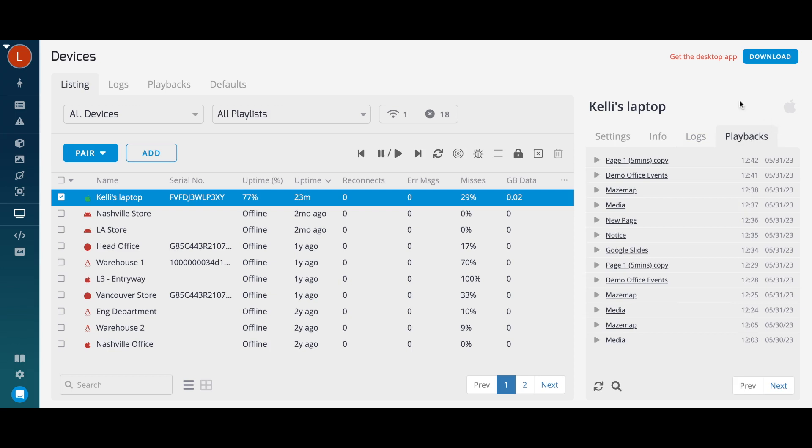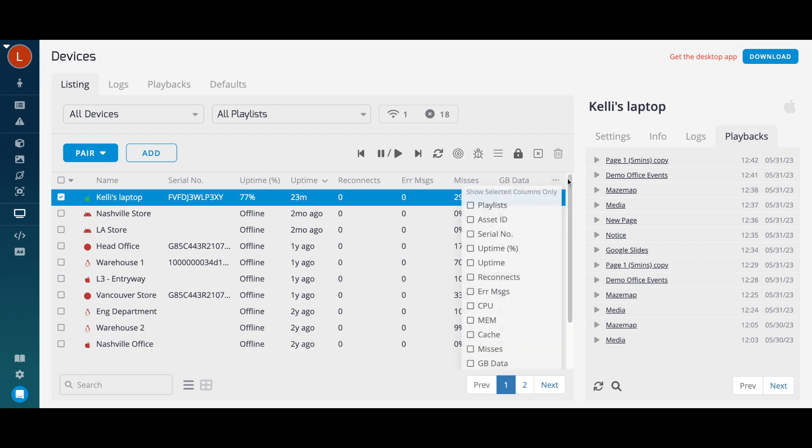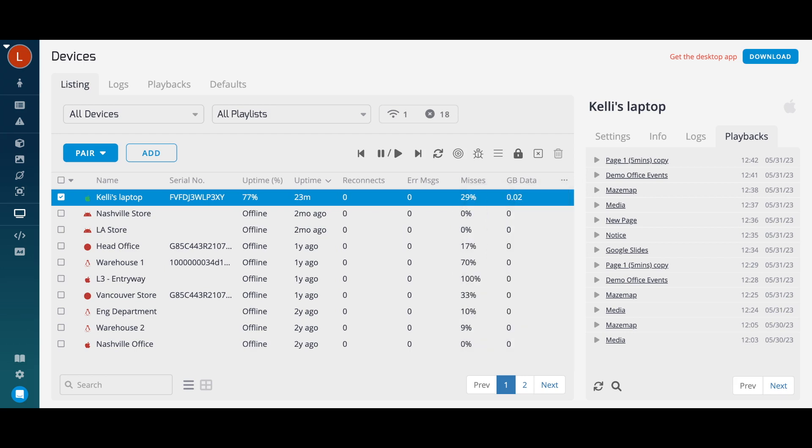The columns within your device list show you important information about your devices, such as the assigned playlist, uptime, and version number. Click the dots on the right to customize the columns that you want pinned to the page. You can also easily filter to display all online, offline, or inactive devices.